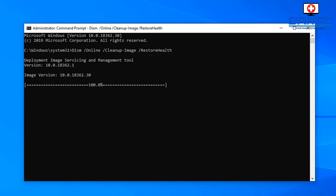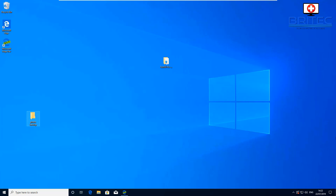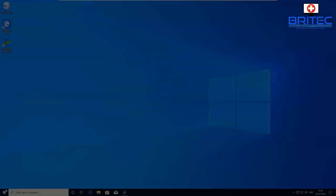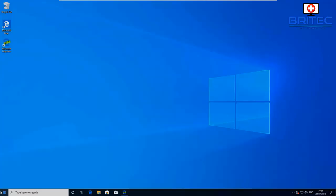The DISM command is DISM space forward slash online space forward slash cleanup dash image space forward slash restore health. Run this, it will take a bit of time to run and hopefully your problem will be fixed. You can check it out afterwards to see whether it's resolved your issue. You may need to reboot your system at that stage.